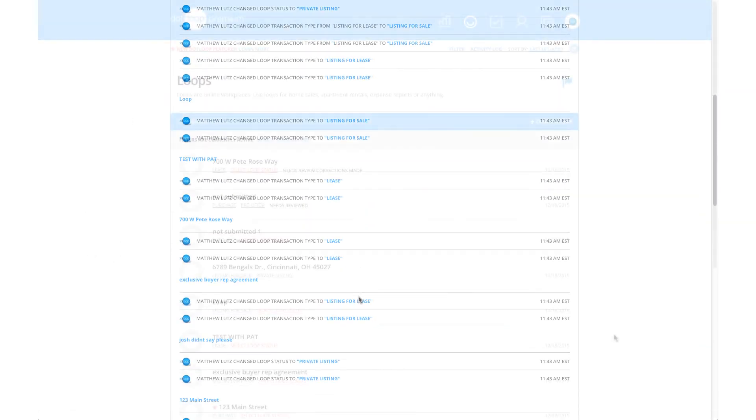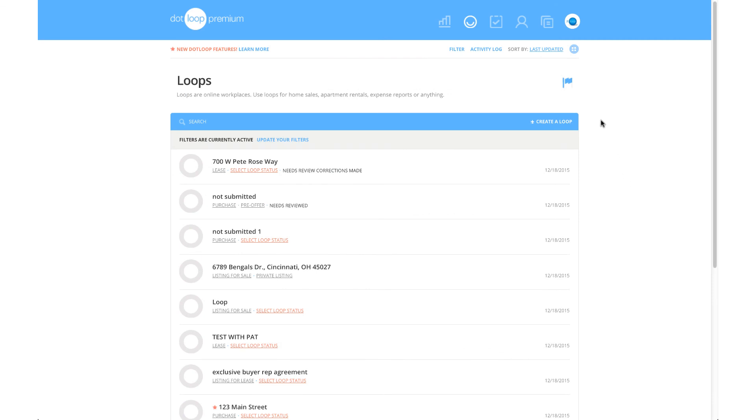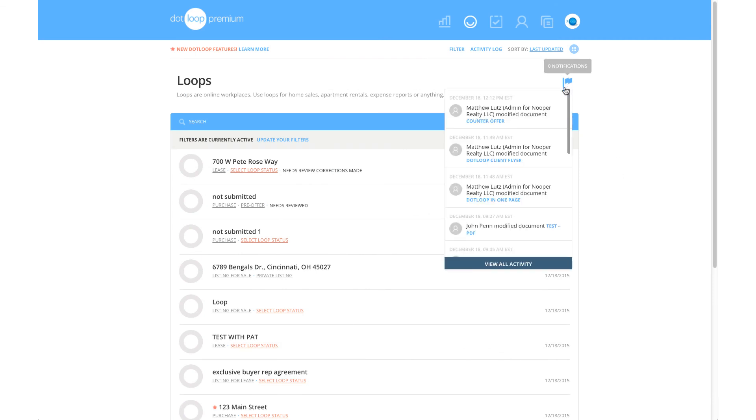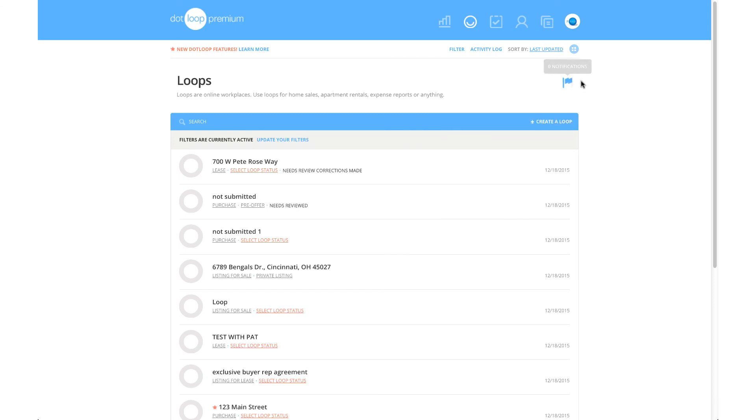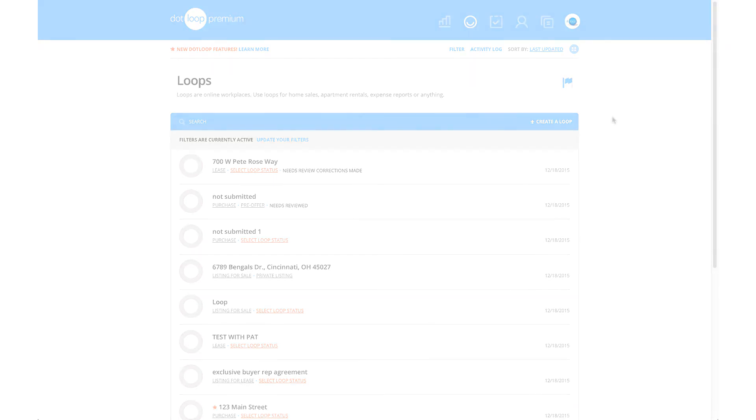Also, you may notice a flag. Clicking this will display all of the notifications that you have received for your entire account. Managing your loops effectively on Dotloop will help you save countless hours and help streamline your work process.